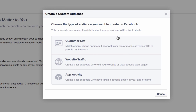Under that we have three options: custom list, web traffic, and app. I'm not going to cover app — that's more advanced than many small businesses are working with. Customer list is where you would upload an email list that you have, which we talked about in class. And then website traffic — that's what we're focusing on today.